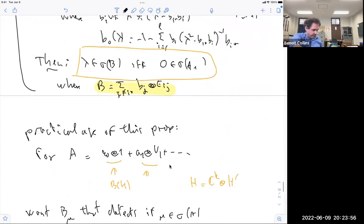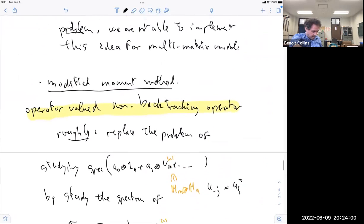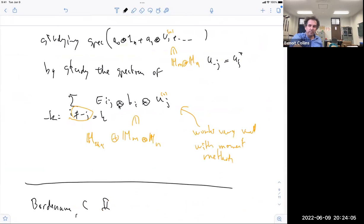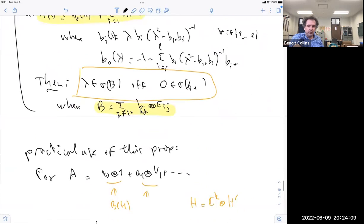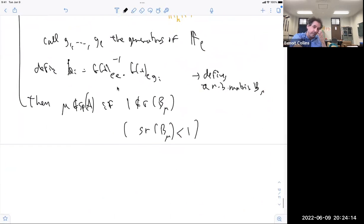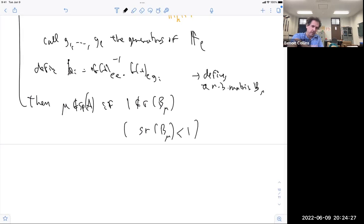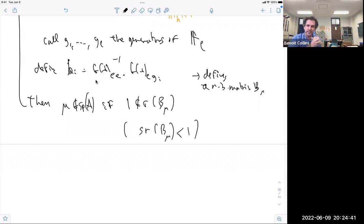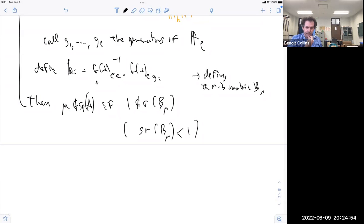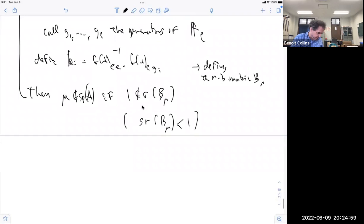Thanks to the nice structure here — basically thanks to the non-backtracking property — what you really have to do is show that on average a product of these coefficients is small. That's really how things work: you don't have to count all the people who go back to zero; you take a product of these things. This happens to be tractable with some work.